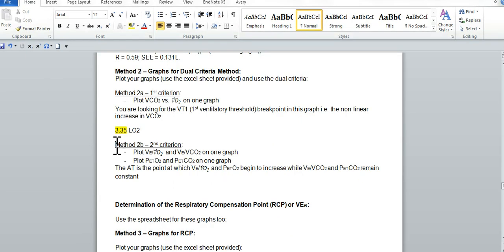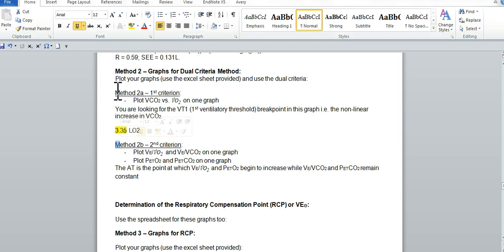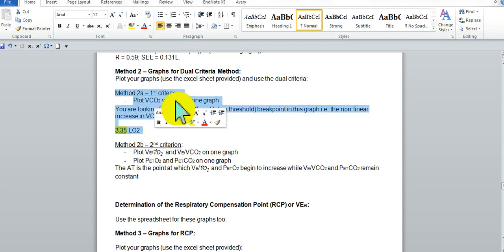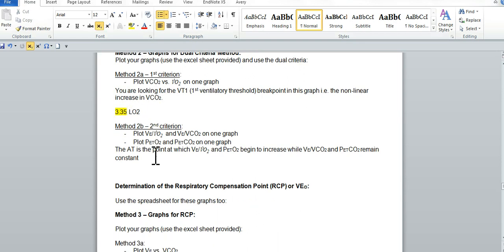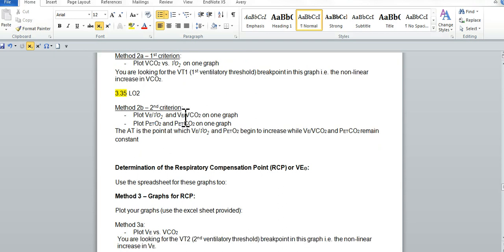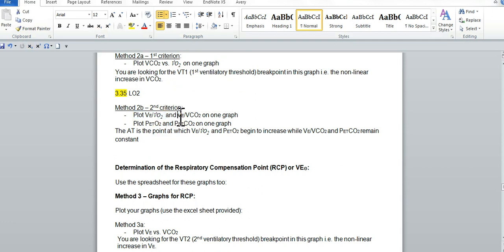For the instruction sheet, we have completed in the last video method 2A, the first criterion. We decided that it was 3.35 liters of O2, and now we're going to go to the second criterion. All right, so what do we need to do for the second criterion? First thing, plot VE/VO2 and VE/VCO2 on one graph.